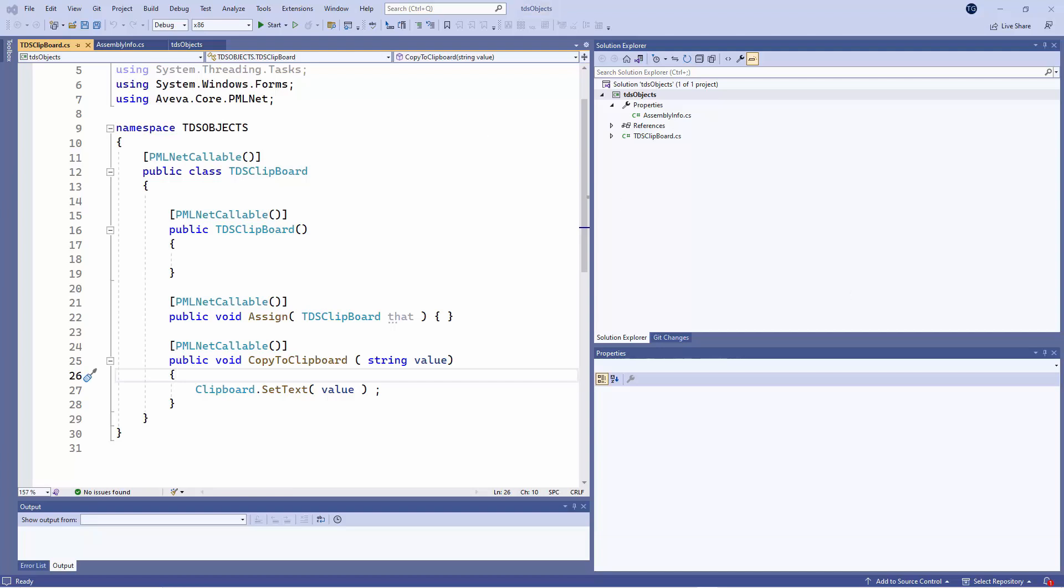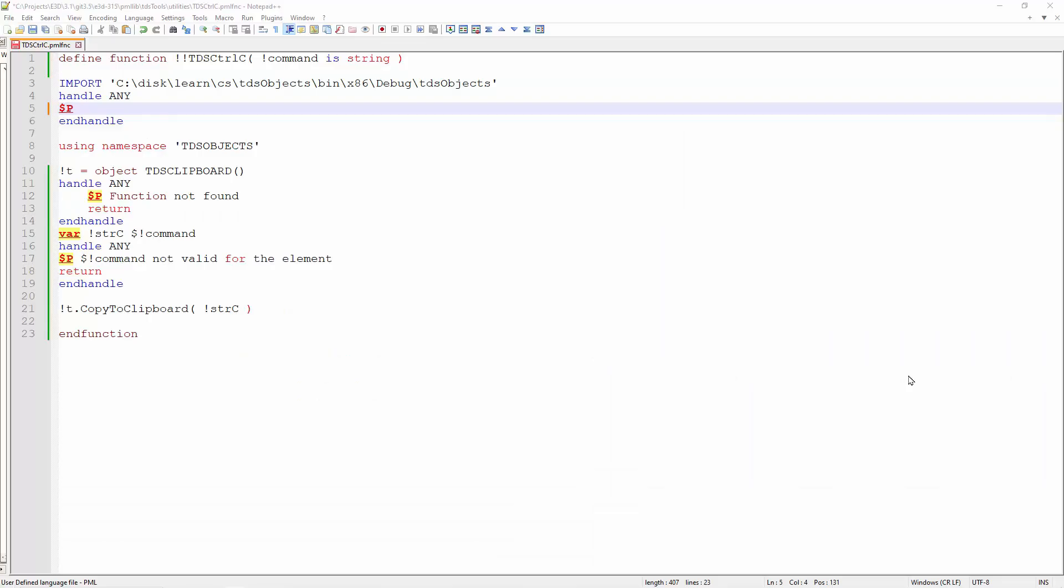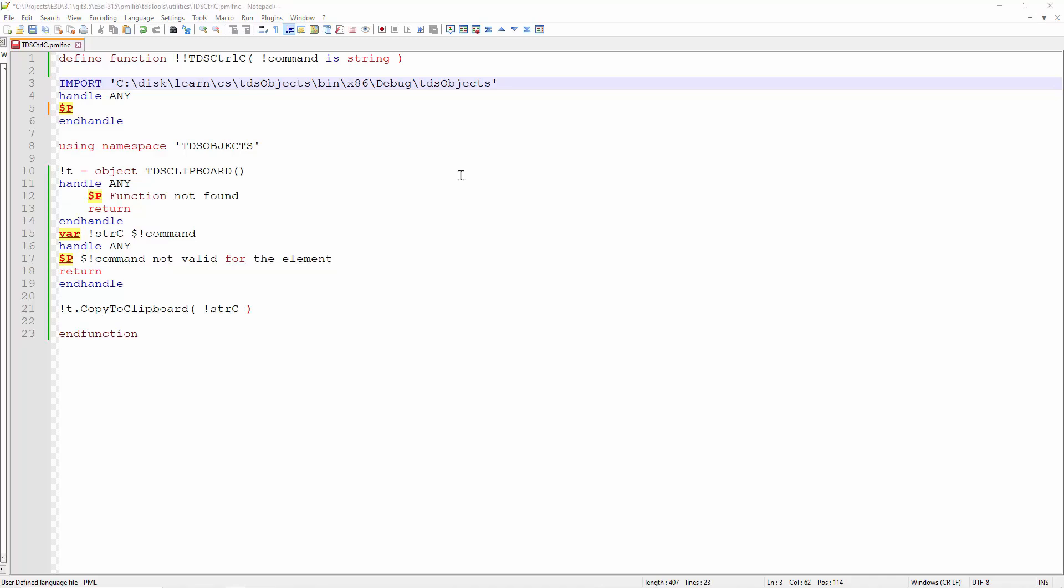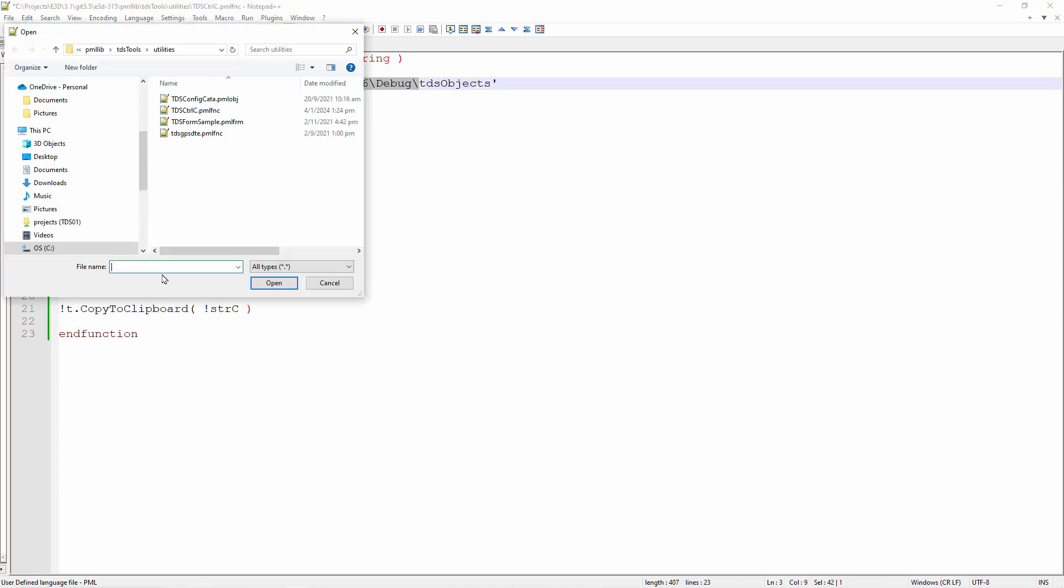Next we will create a PML function to actually use the clipboard object. The first thing that we need to do is import the DLL, and that is done by using the import command. Remember in the import command, please do not add the dot DLL in the import text.